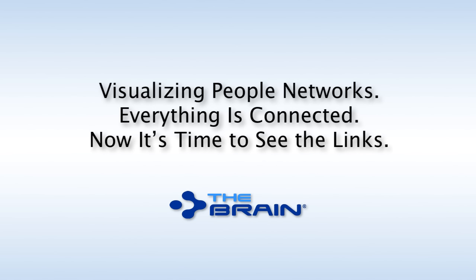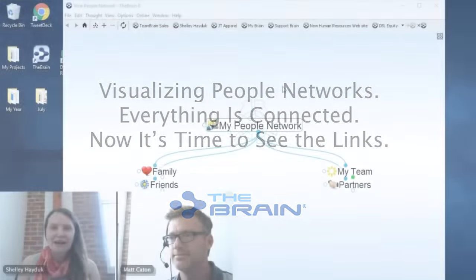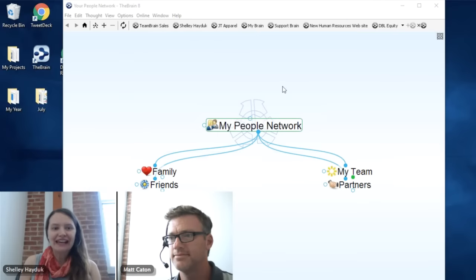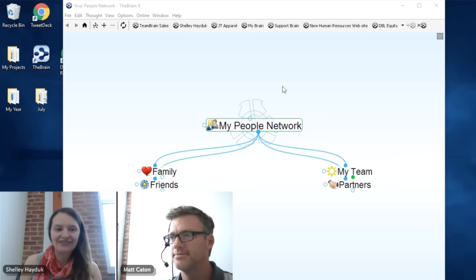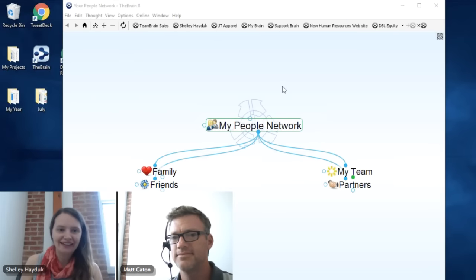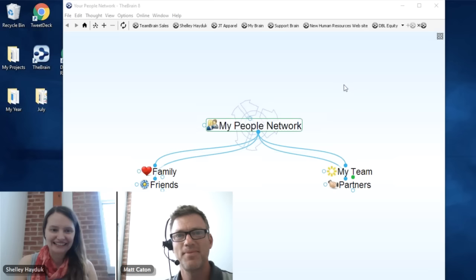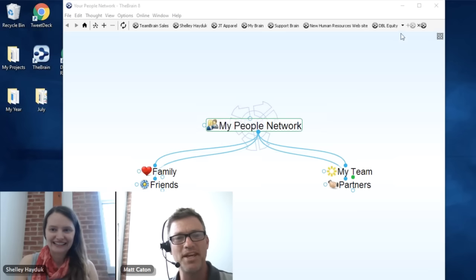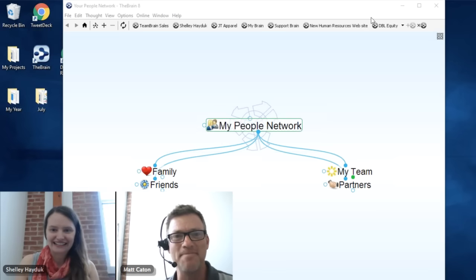Hi, everyone. We are going to kick off visualizing people's networks. Everything is connected. Now it's time to see the links. My name is Shelley Haddock, and I'm co-hosting today's event with Matt Caton, our Director of Customer Solutions. Hello, everyone. Thank you for joining us today.